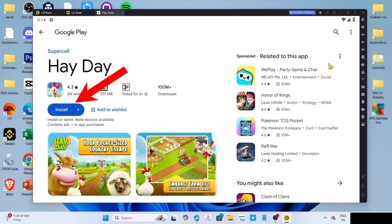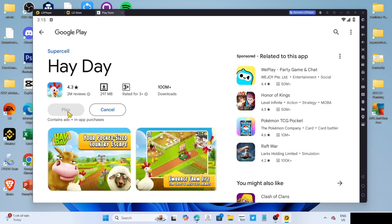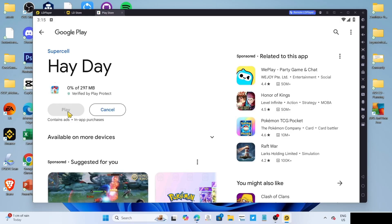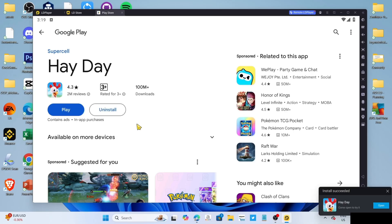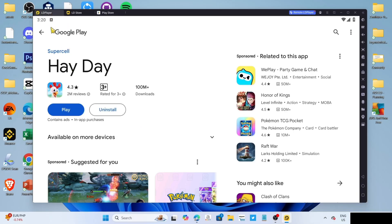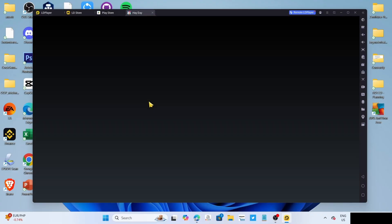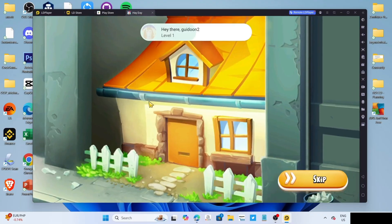Then click the install button once again. After that, the game will now start installing, just wait for it to finish. Once it's finished, it's done, congratulations, you'll now have Heyday installed on your PC or laptop, so you can now start playing the game.